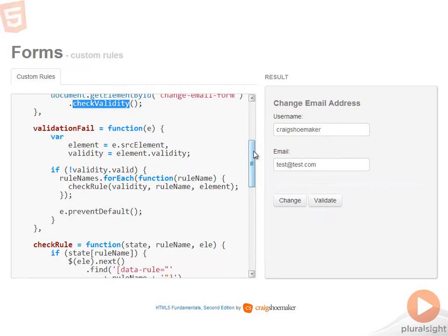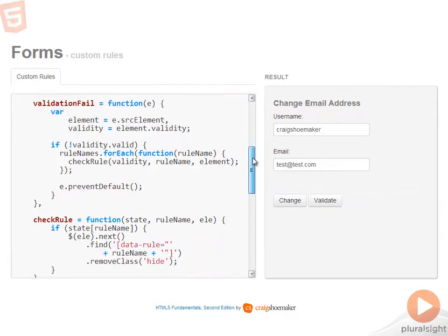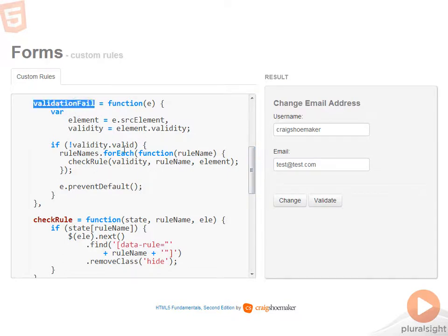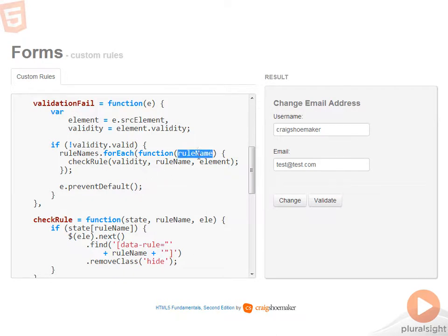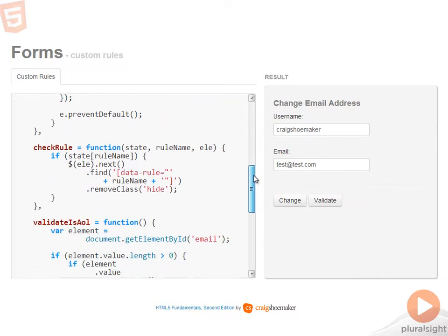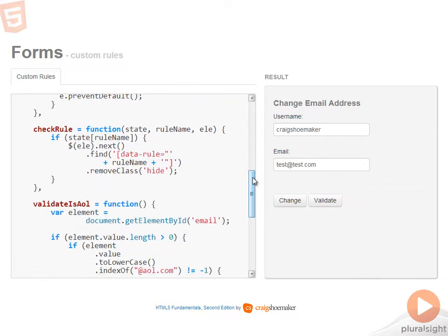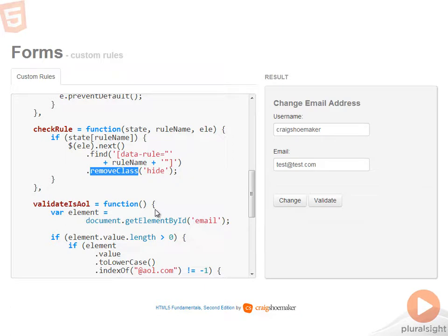The validation fail function and check rule functions are exactly the same from the last sample. If validation fails, it'll check the validation state to see which one of the rule names represents the broken validation rule. Check rule will go through and show or remove the hide class from that rule element so it will display the error message telling the user what they need to do in order to fix the data that they've input.